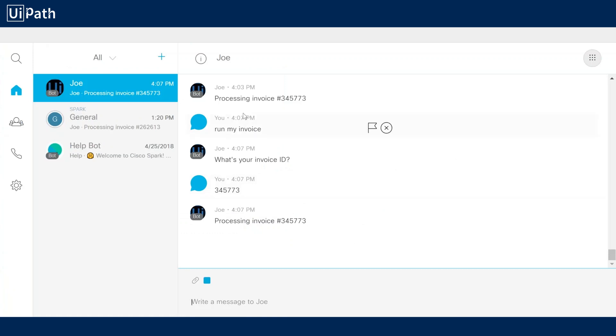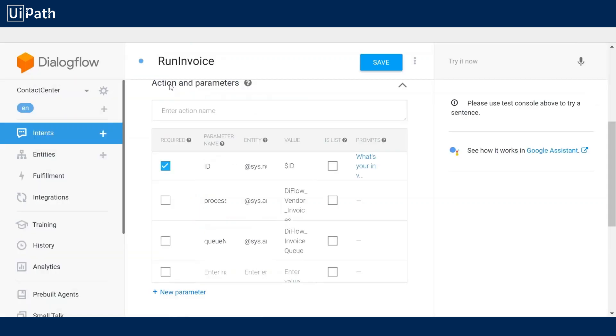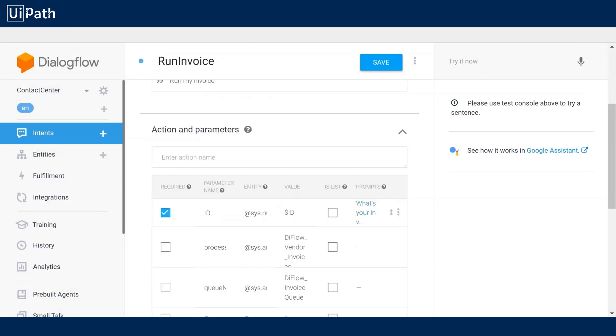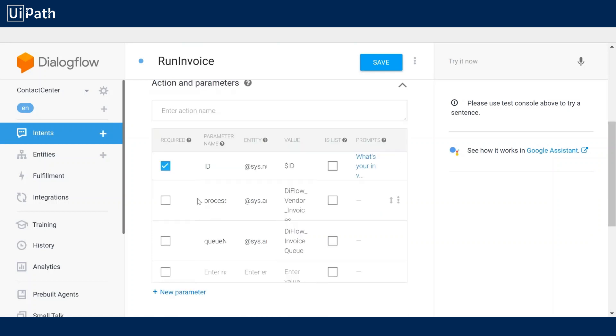To start I created a simple bot in Webex Teams that has Dialog Flow on the back end. It operates on the run invoice intent which is triggered by this simple invocation phrase run my invoice. It then grabs the ID of that invoice and passes along some extra information so our UiPath robot knows which process to execute.